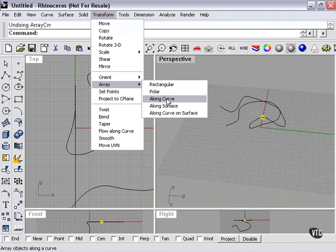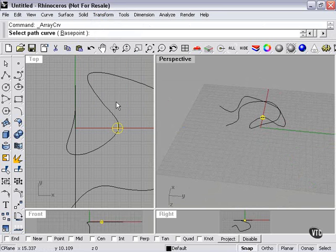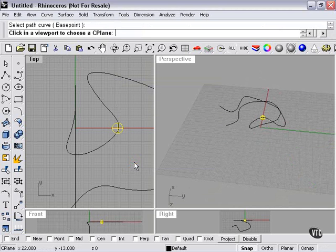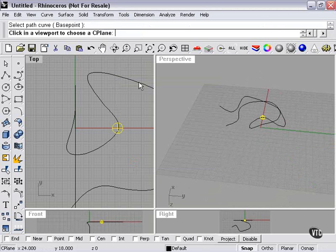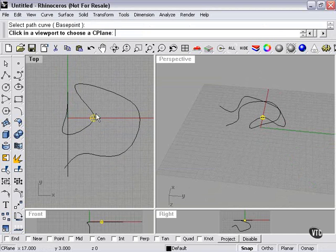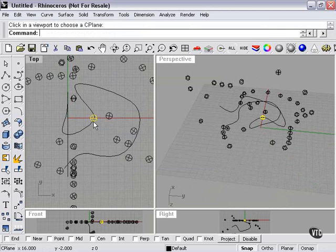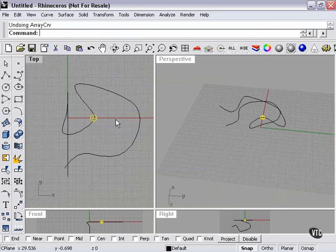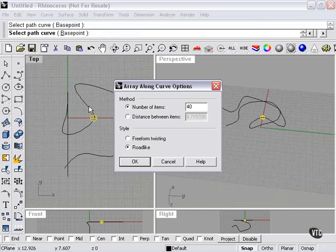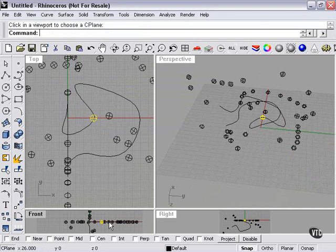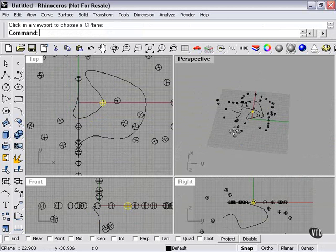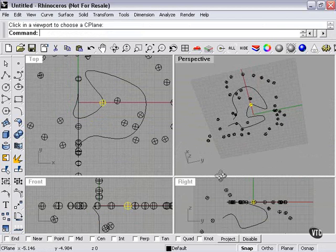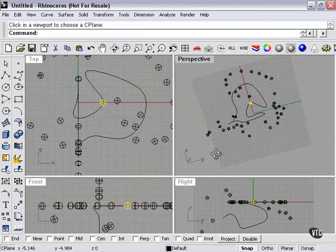Along curve. Road Like. OK. Now, at this point, I need to click a viewport to choose a construction plane. It will base the Road Like array on the construction plane that you've chosen. So let's try this one. Same thing. Let's try again. Select Path Curve. Road Like. This time we'll try that one. As you can see, I'm getting the same type of array every time.